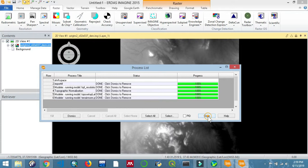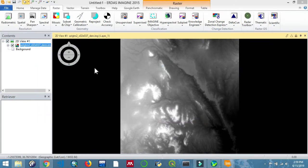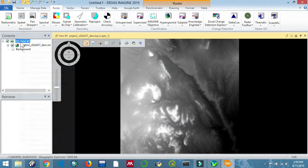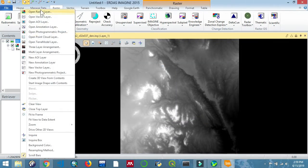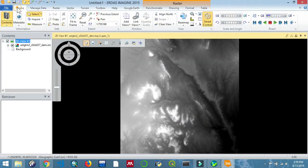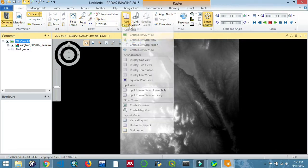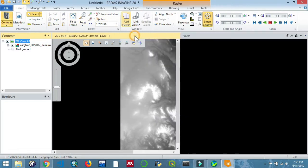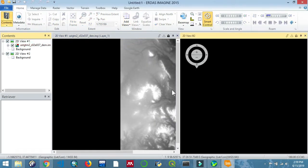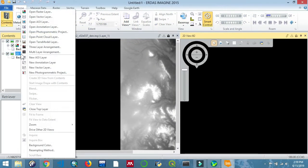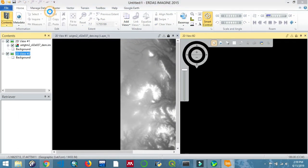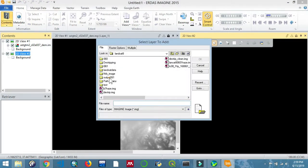This will aid us in obtaining the surface reflectance. Now we can open the raster that is formed. Import it—open the raster layer.